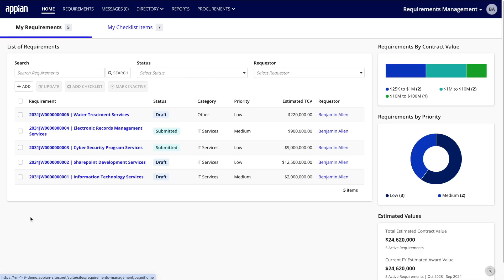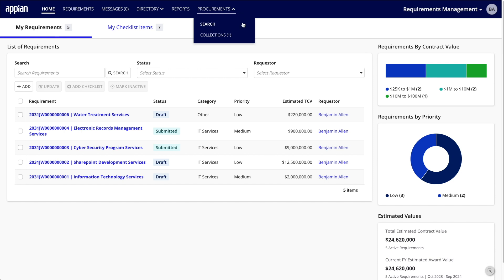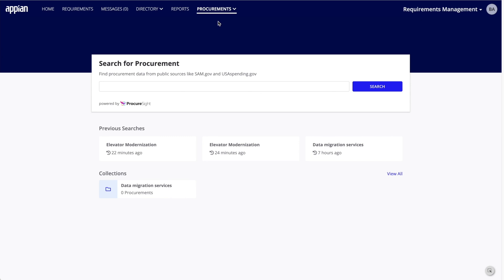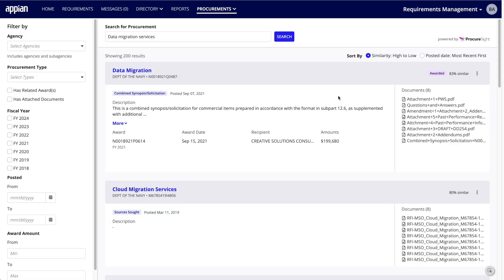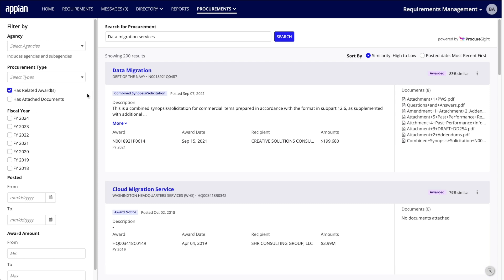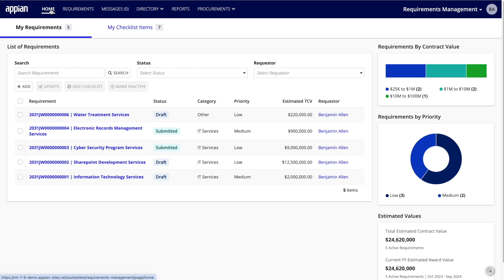This is the Requirements Management homepage. I'm logged in as a Program Office user, and I see my in-flight requirements. At the top of this page, you'll notice a new tab called Procurements with options for search and collections. The search page allows you to directly query ProcureSite without ever leaving Requirements Management. Let's go ahead and search for something, maybe Data Migration Services. Again, results are displayed directly in Requirements Management, with the same filter and sort options available on the standalone site.